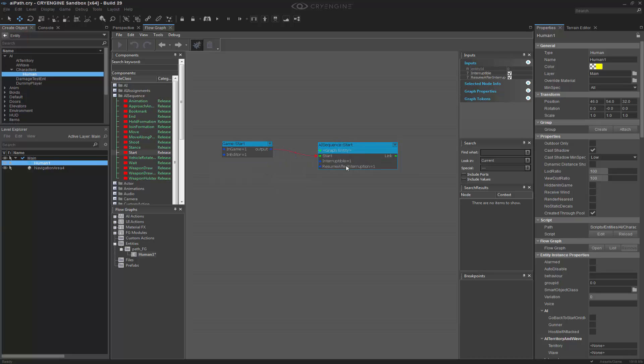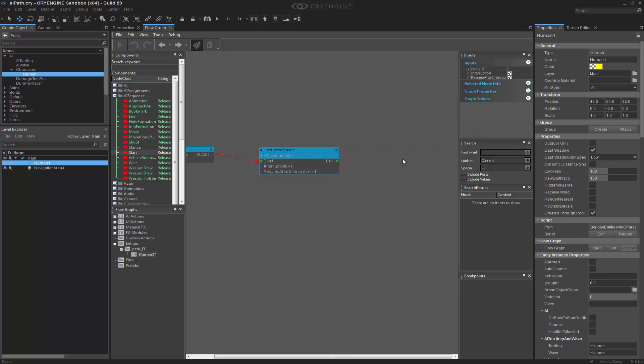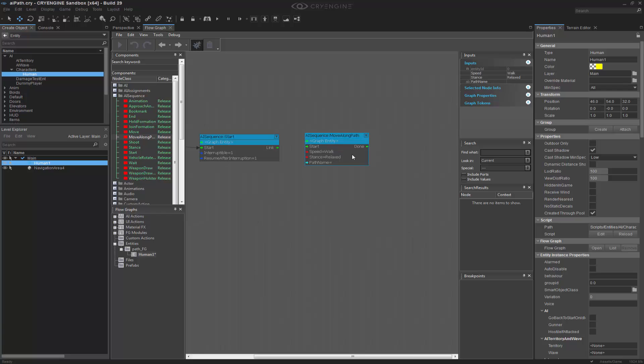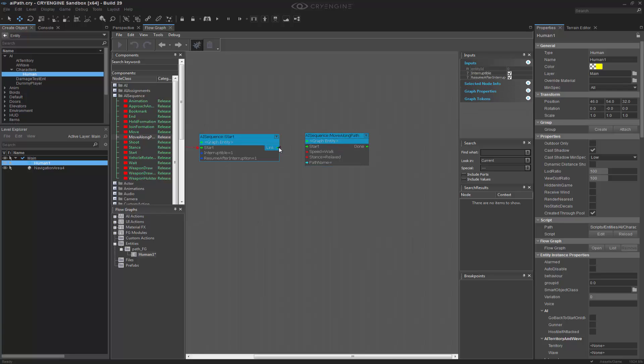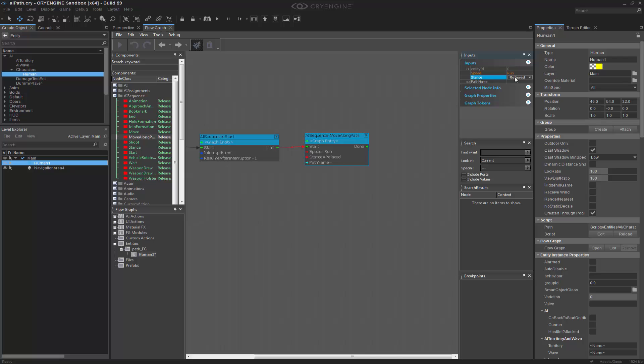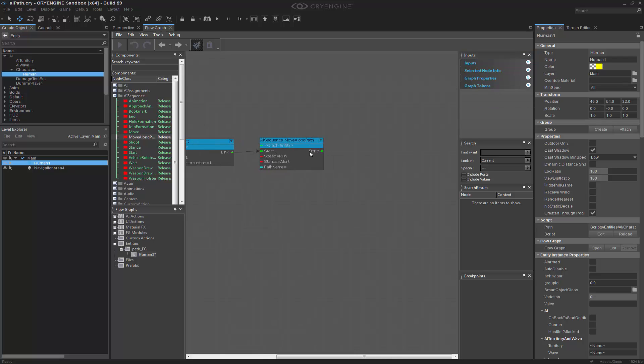Let's go ahead and right click and assign the graph entity. And now what we want to do is move along a path. We want to do that with the graph entity as well and it's going to be start. I'm going to make it running and he's going to be alert because it makes it go by faster. And I already know that I want to do the path name toot path.